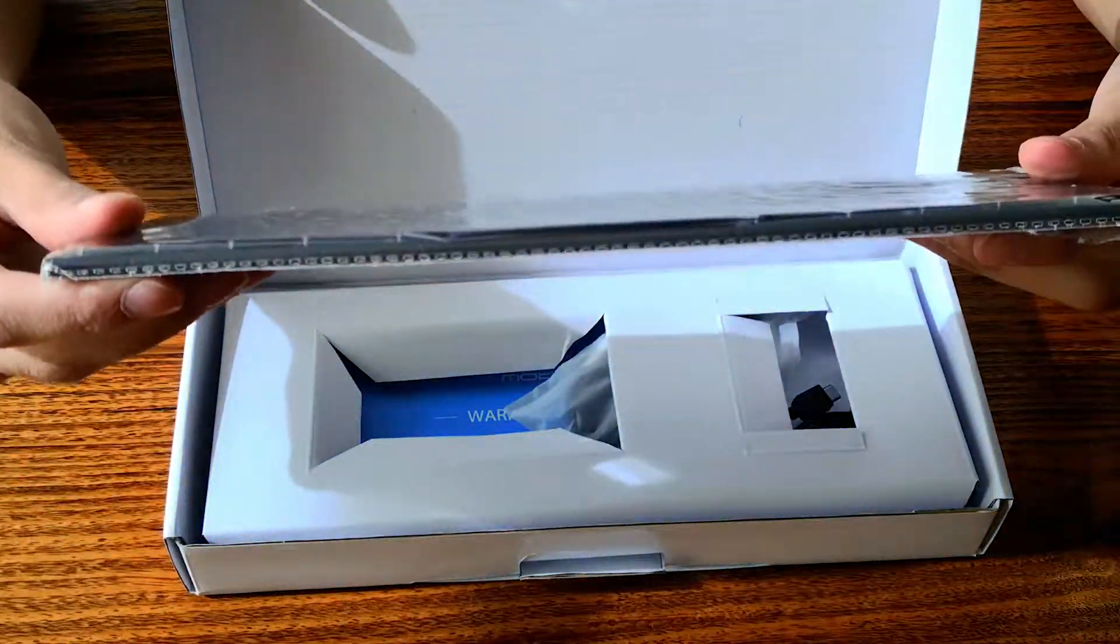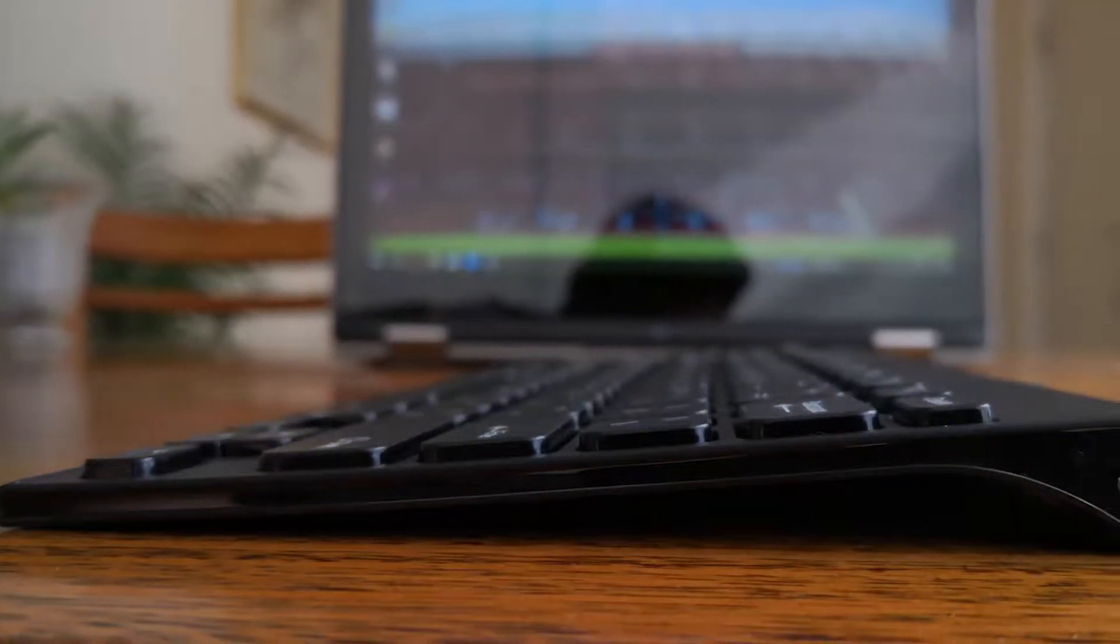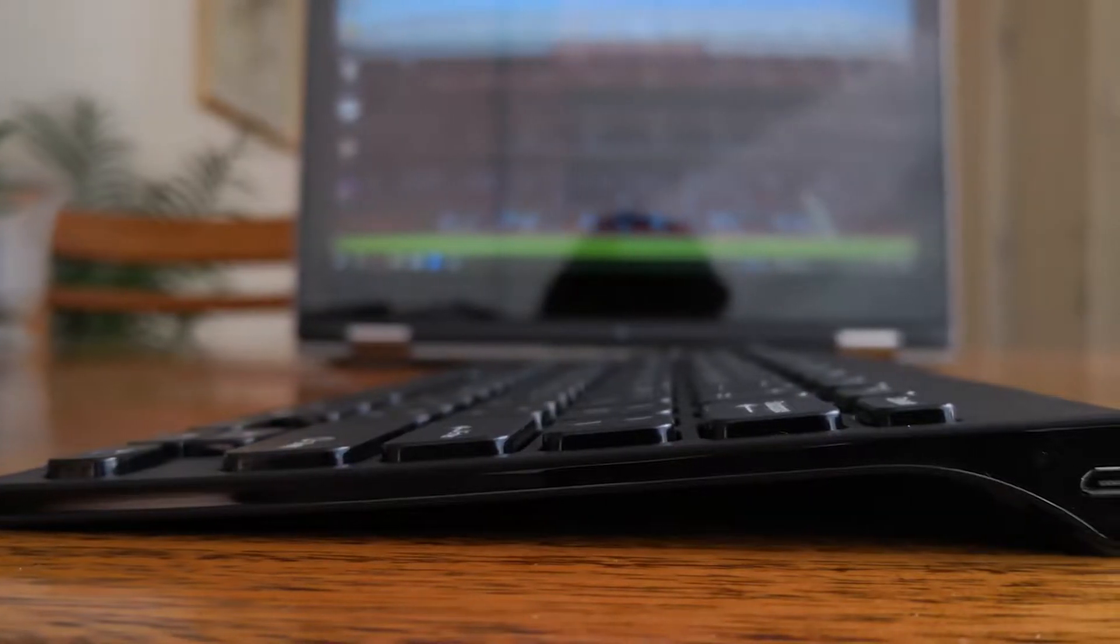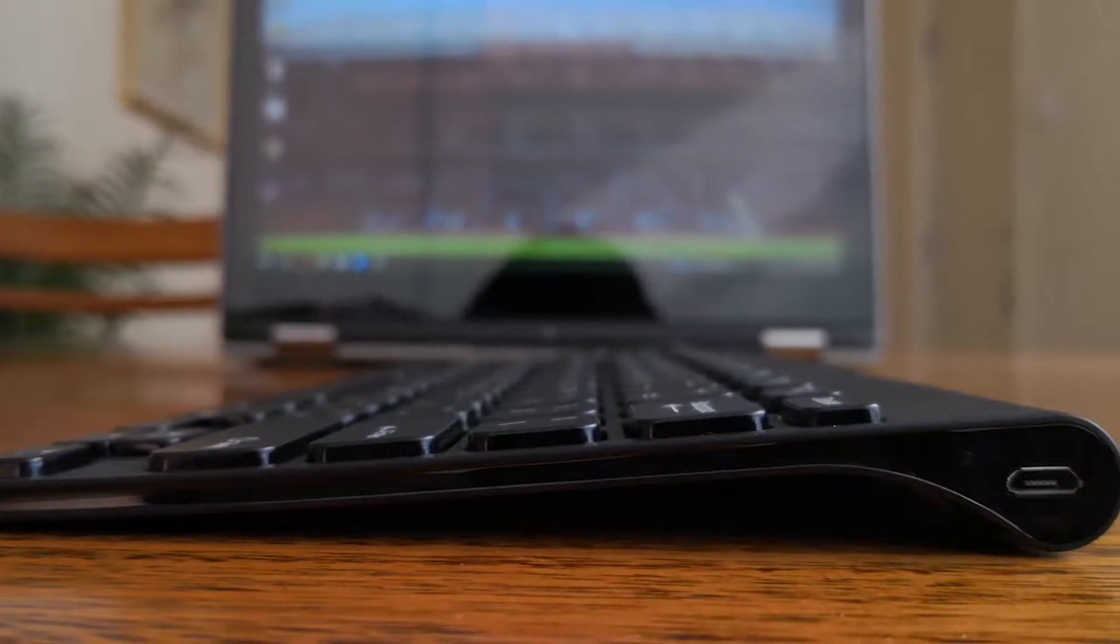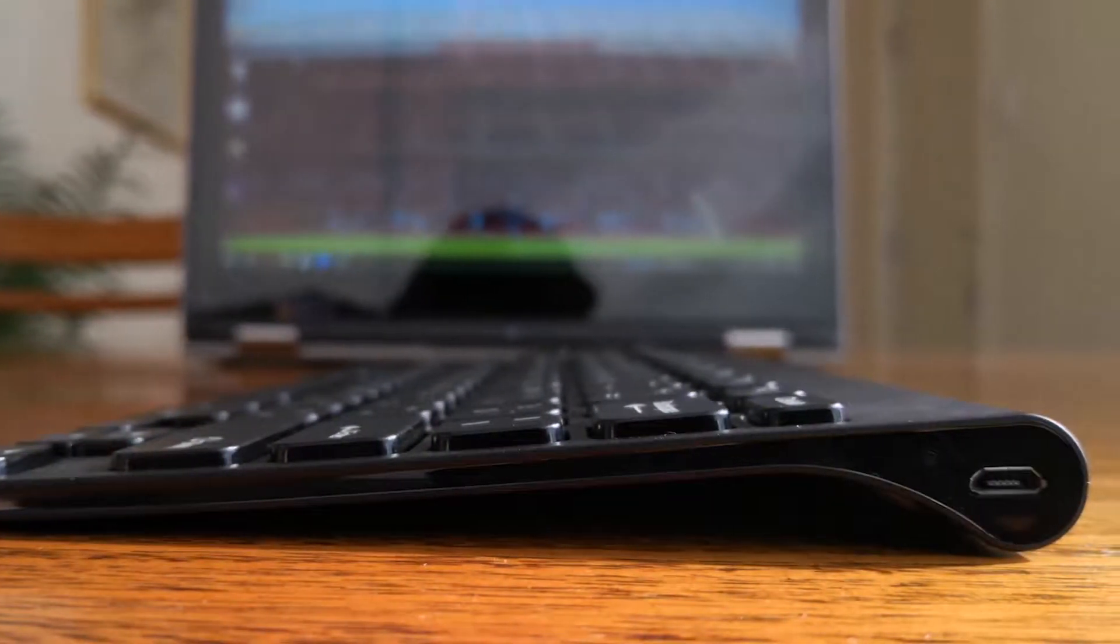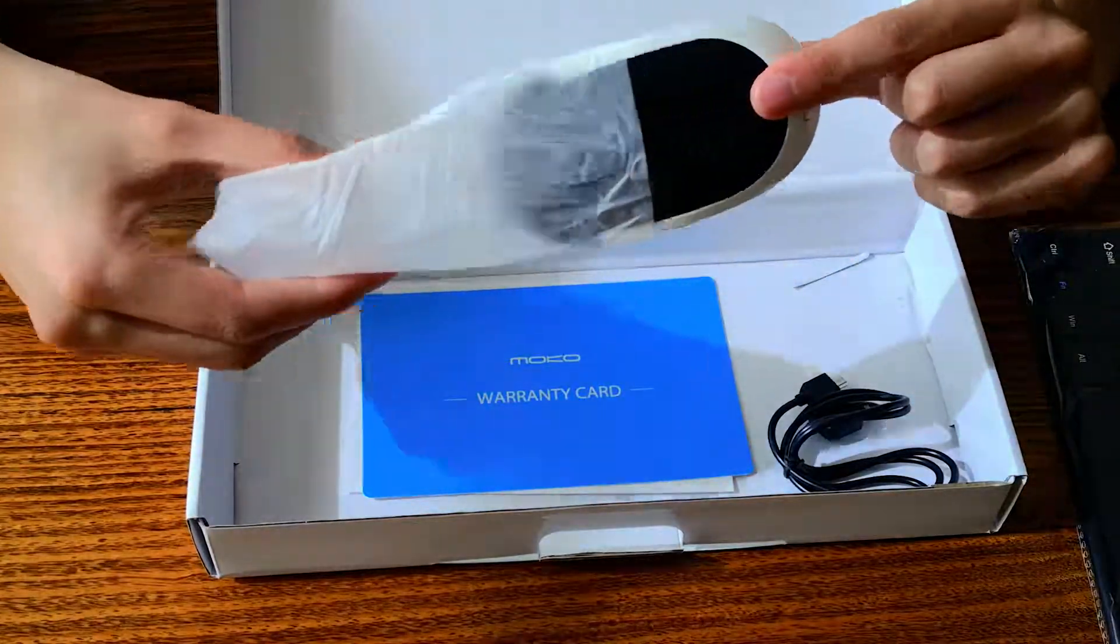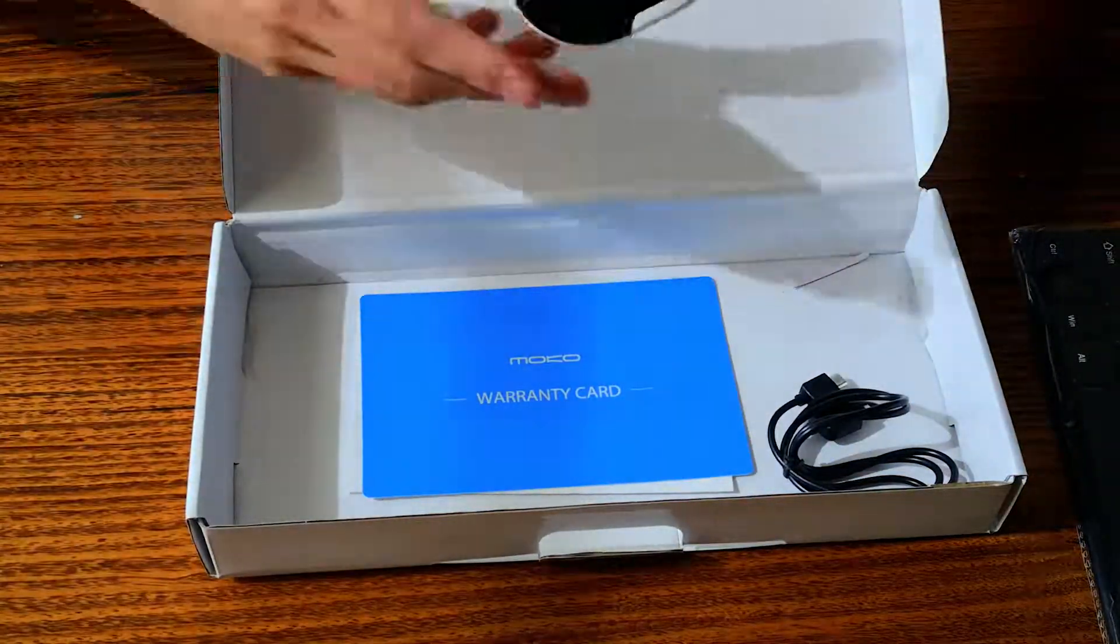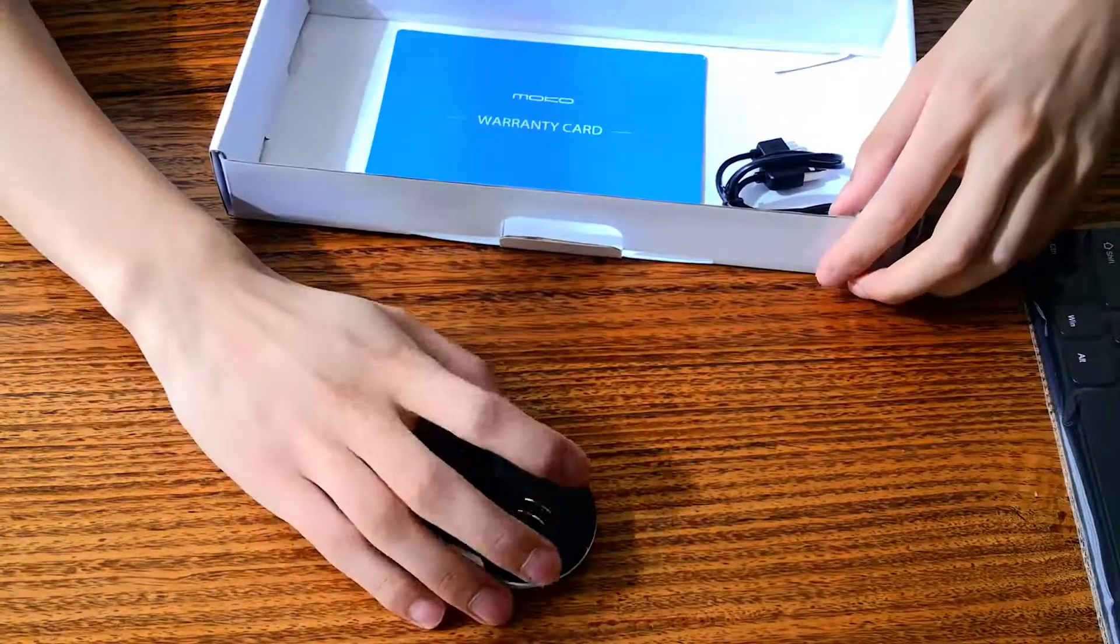I think this would be really good for putting in your bag and taking to somewhere like work or uni. Now what else is in the box? Okay, so here we have the mouse that comes with it.